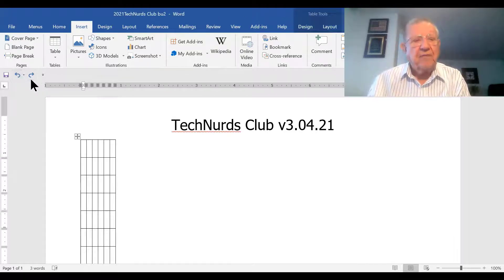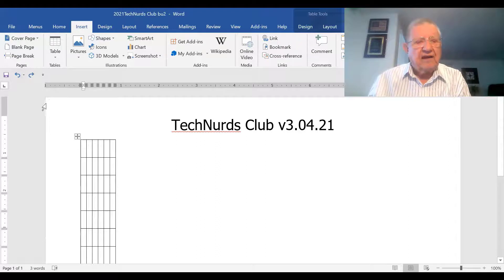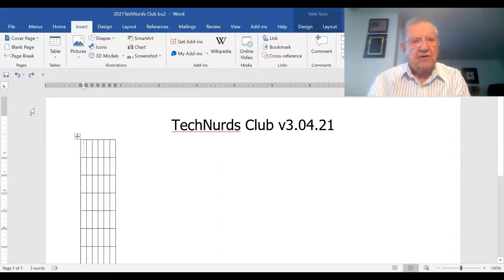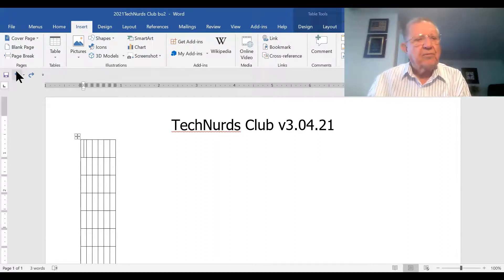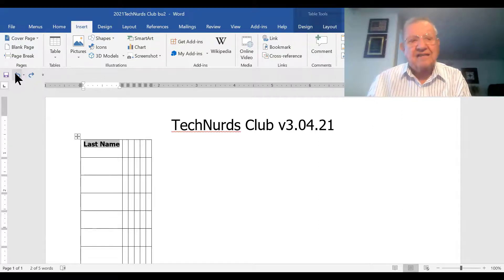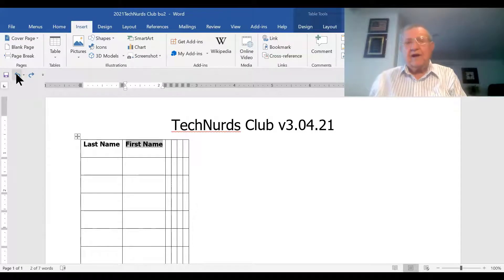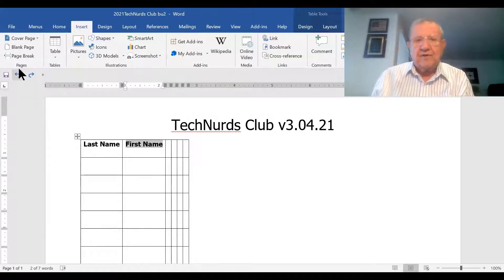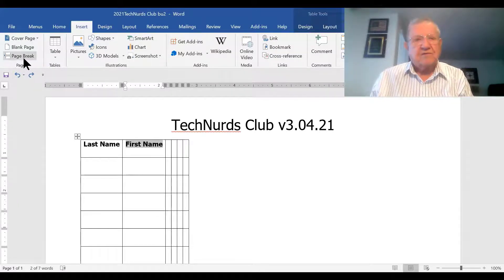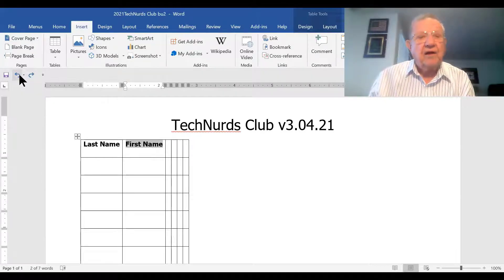Now we're going to insert our table. It looks kind of funny now because of the auto-adjust feature. We'll put in our categories. Most people put in last name first, and then first name. If you'd prefer it the other way, it's your table — do it the way you want it. I know one table I used a couple of years ago where I had the first name first because we were on a first-name basis.